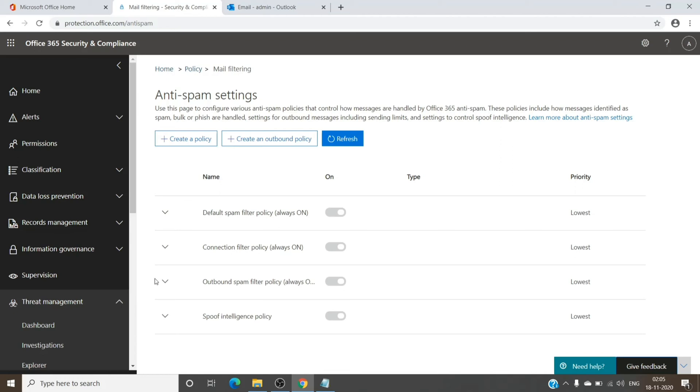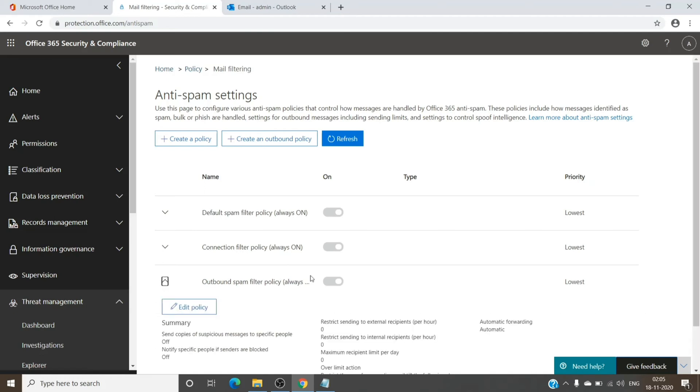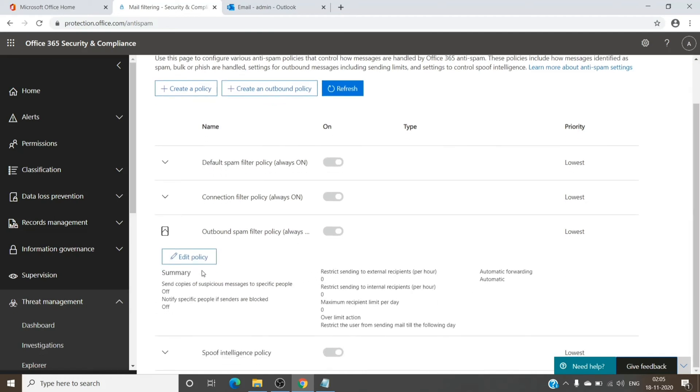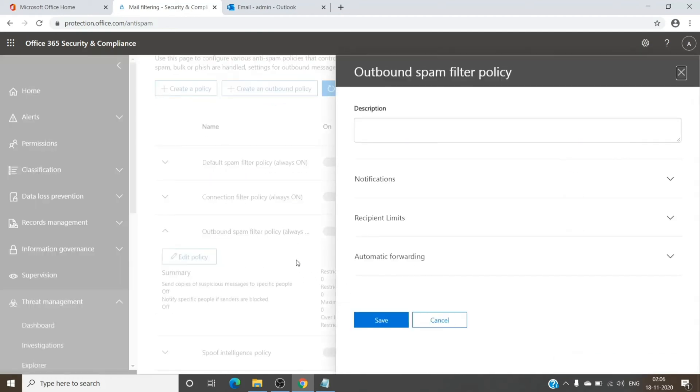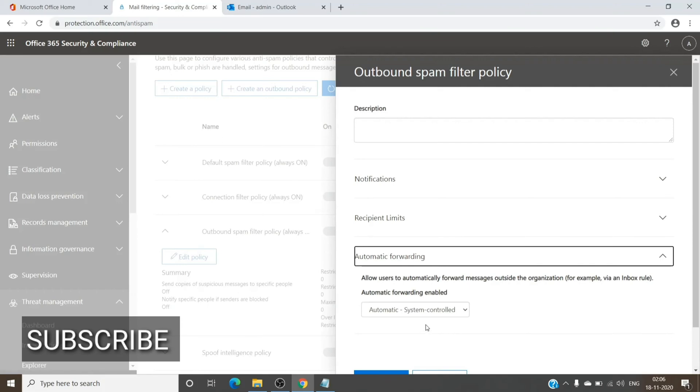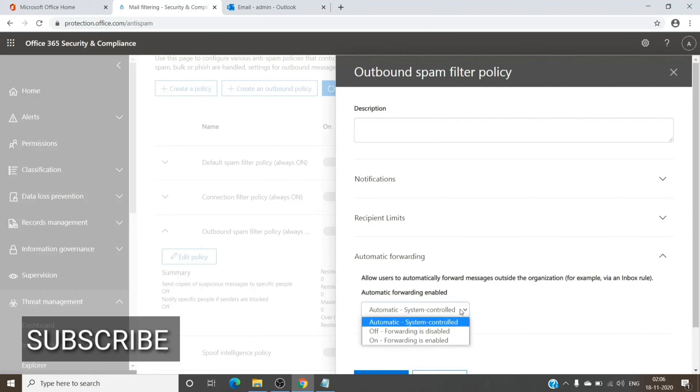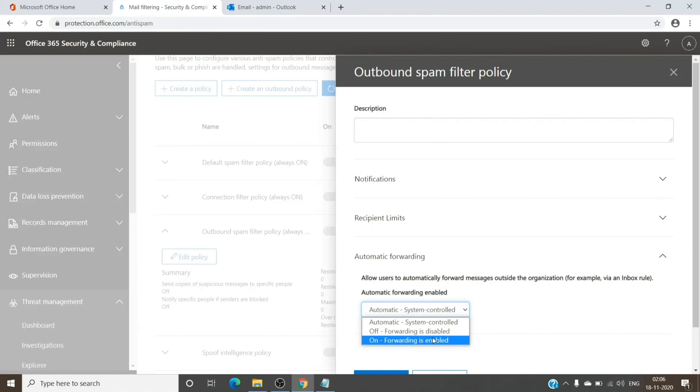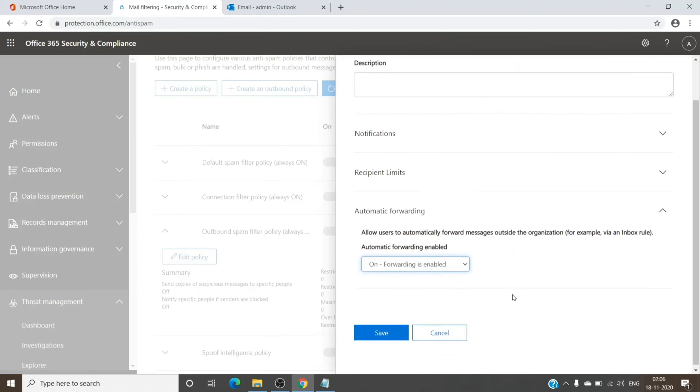Once we are here, you just have to click on this, click on Edit Policy, and in the automatic forwarding section you just have to click on the drop-down and change it from system controlled to forwarding is enabled. Once you do that, please hit save.